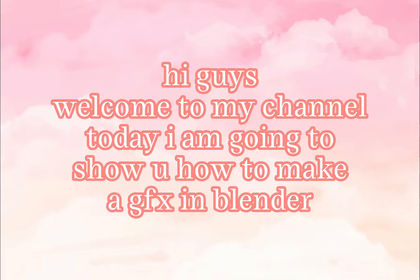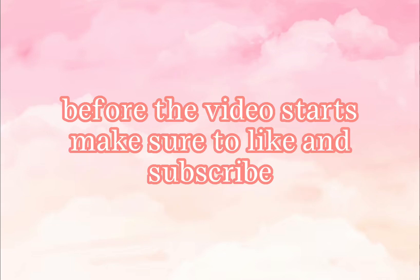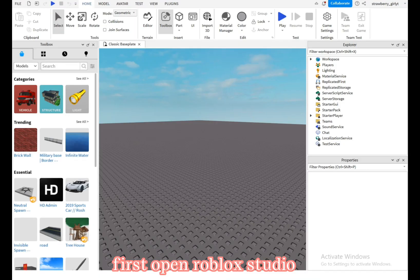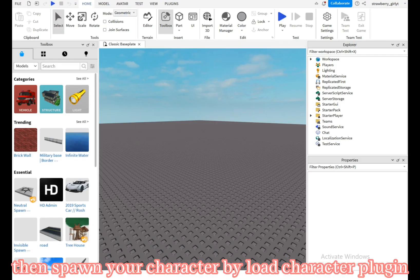Hi guys, welcome to my channel. Today I am going to show you how to make a GFX in Blender. Before the video starts, make sure to like and subscribe. First, open Roblox Studio, then spawn your character by load character plugin. The link to download this plugin will be in the description.